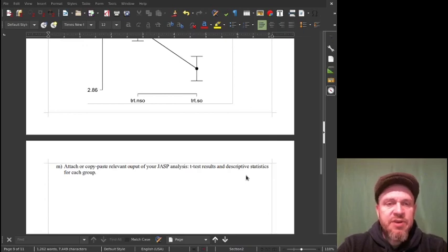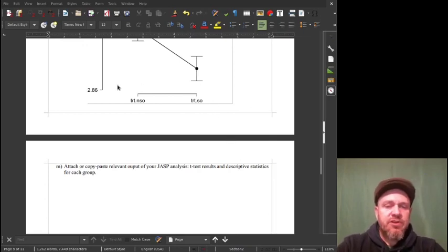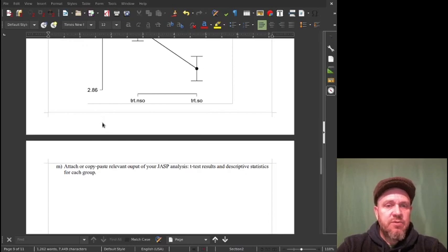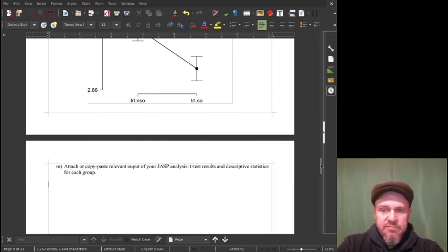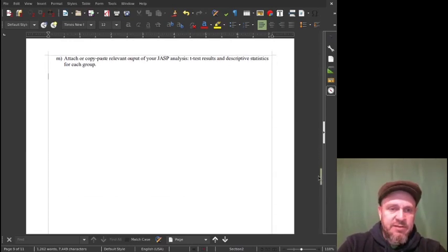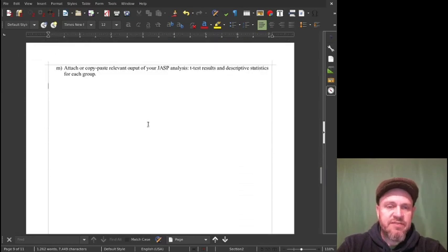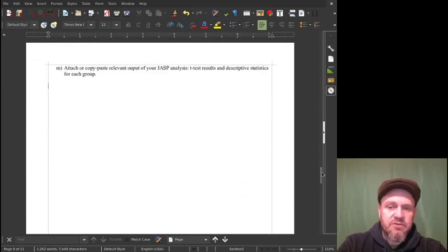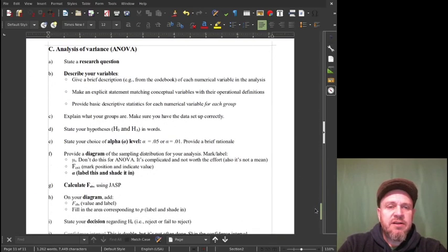All right, last but not least, let's do an ANOVA — let's show how this works. Looking at our document here, we did our independent samples t-test and our paired samples t-test. I failed to copy and paste some stuff, didn't do all the details, but basically we're moving on.